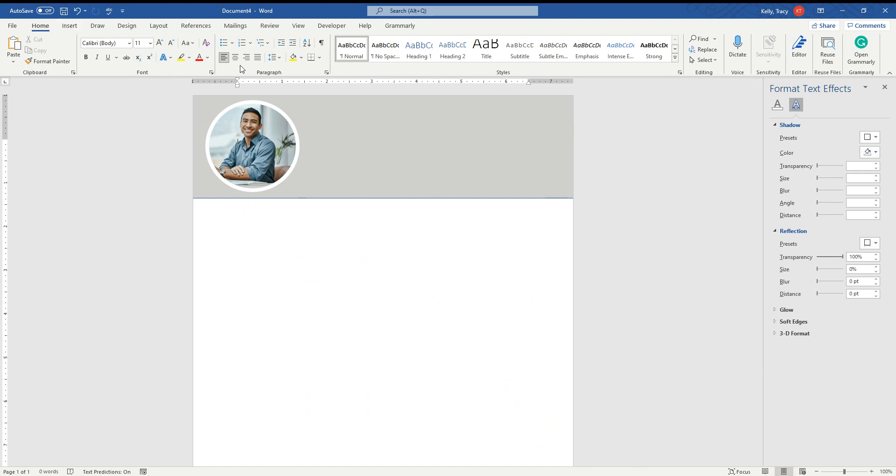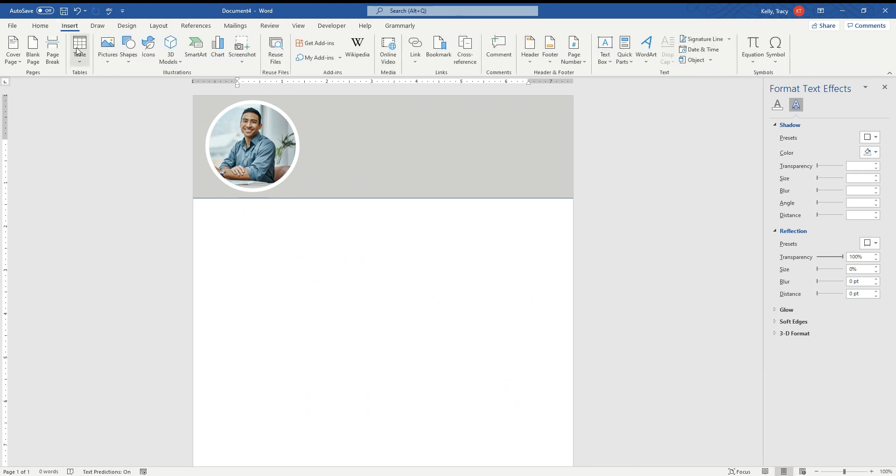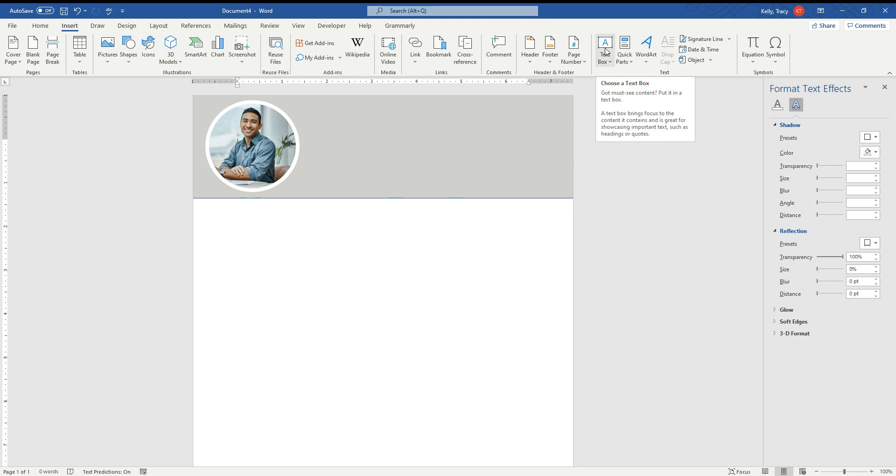So this is where you would have your little header. Now, if you wanted to, you could come over here and do an Insert. You could add a text box. Here it is over here. And then you could type.